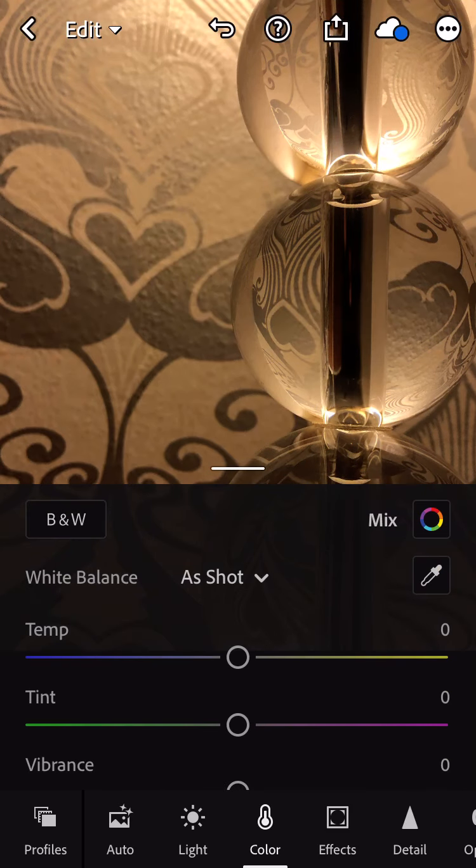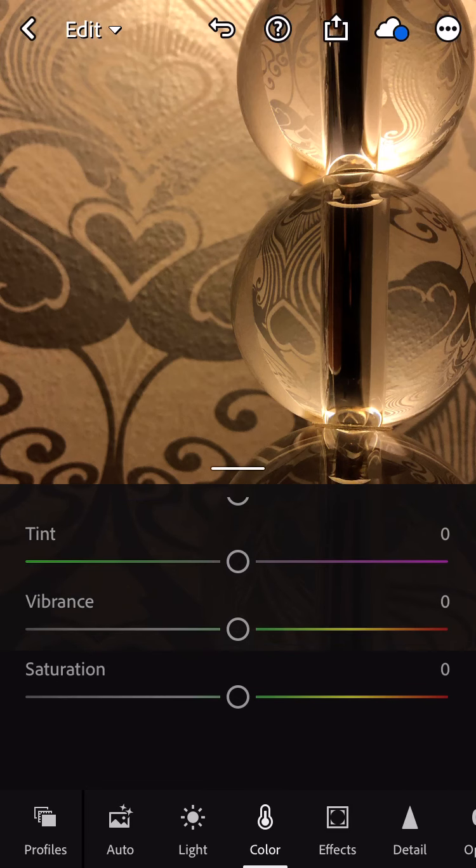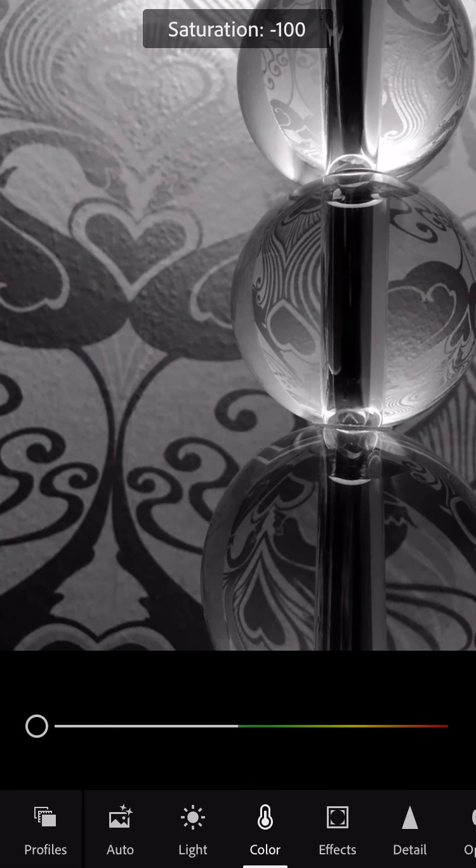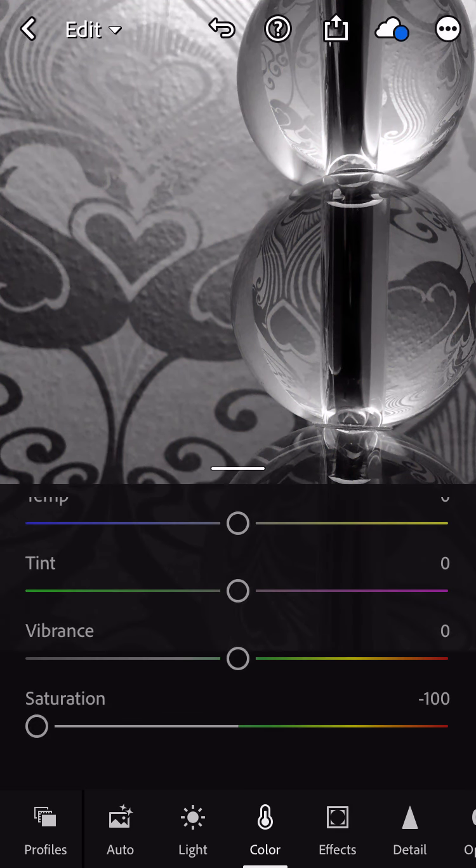I can also go down to the saturation slider and bring that all the way down to zero. It does look slightly different, so you can choose different methods for different photos. For this one, I'm going to do it that way.